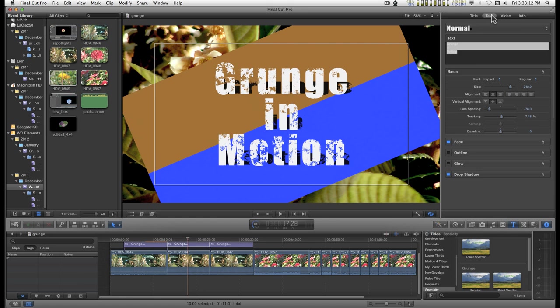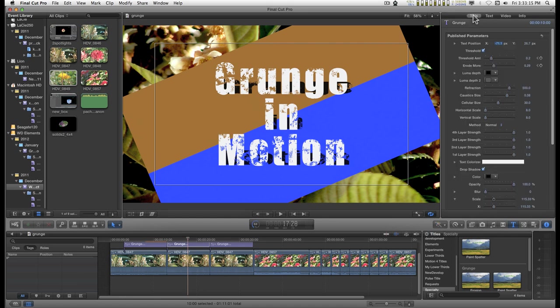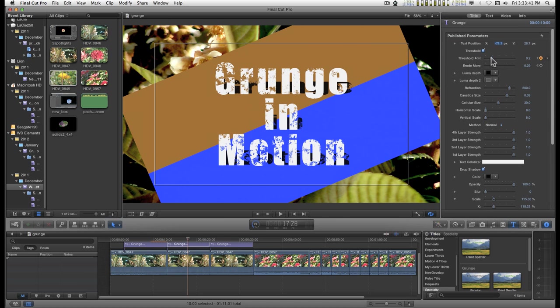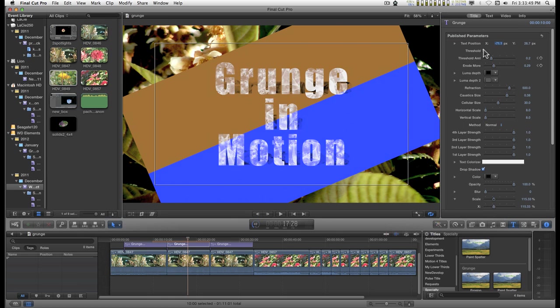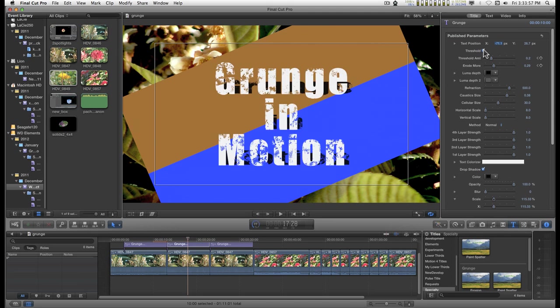The title panel is basically for creating this decayed classic grunge look and the main controls that you use for the amount of grunginess are the threshold and erode more. You can turn on and off the threshold and create kind of a different look. The threshold will actually knock holes in the text so that it's transparent depending on the luma depth here.